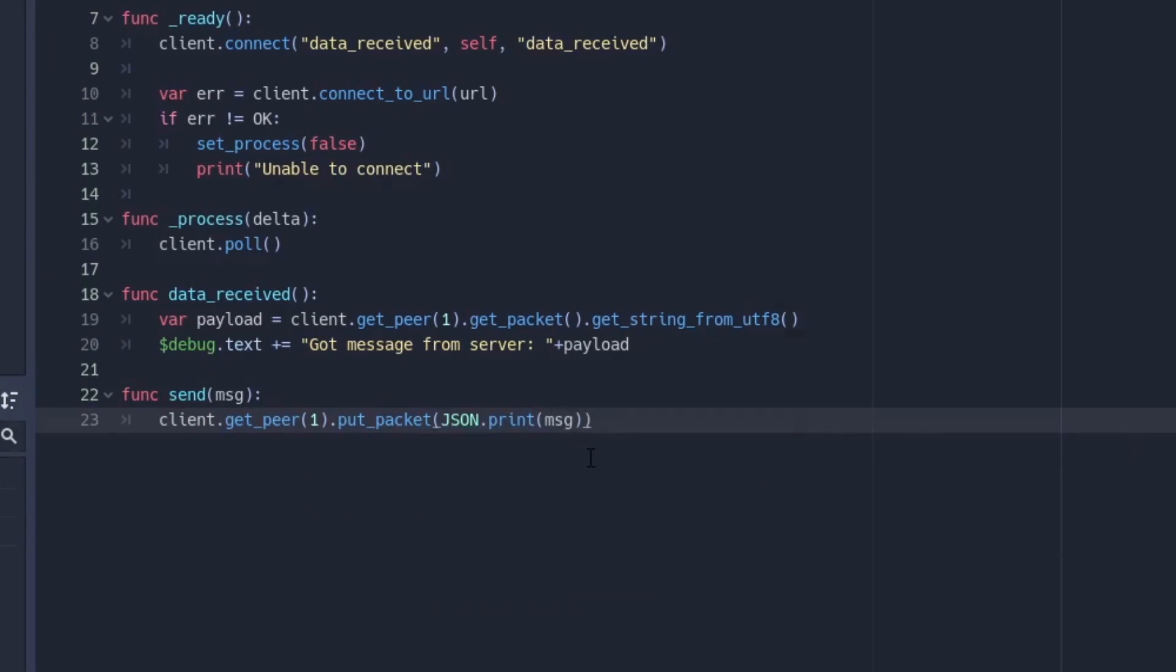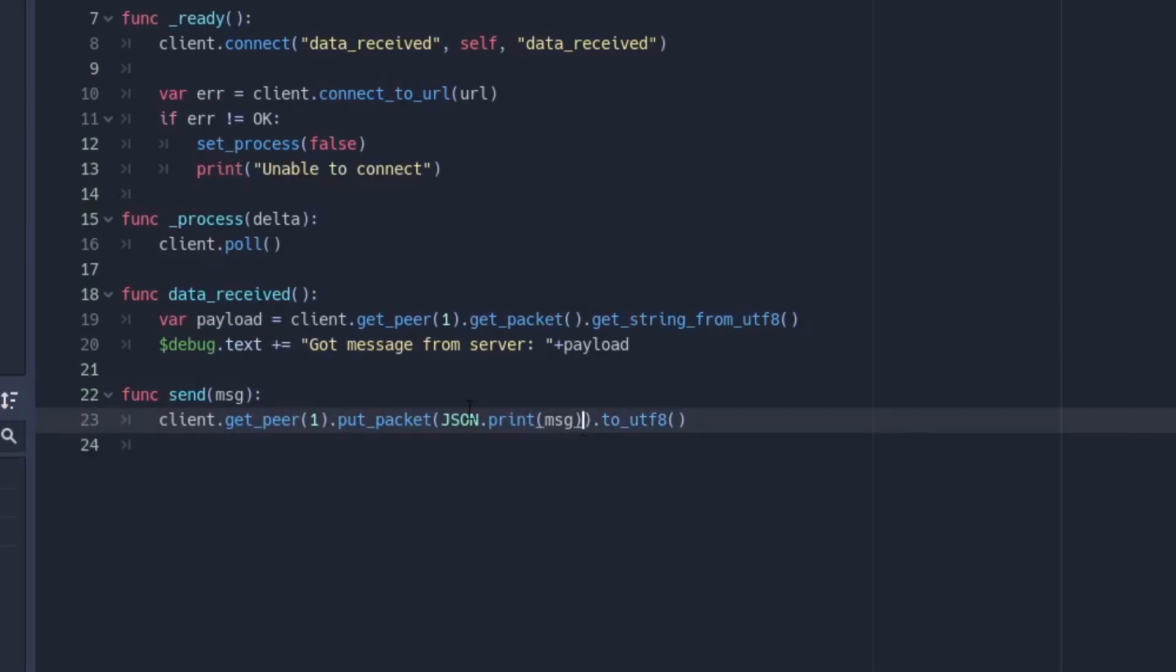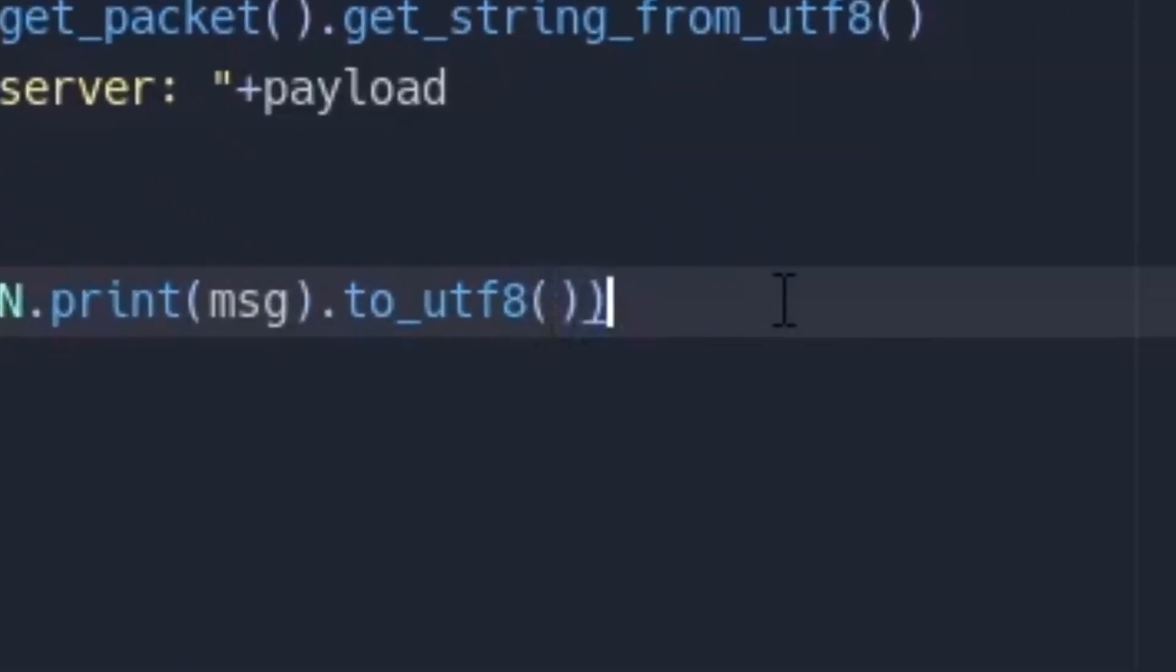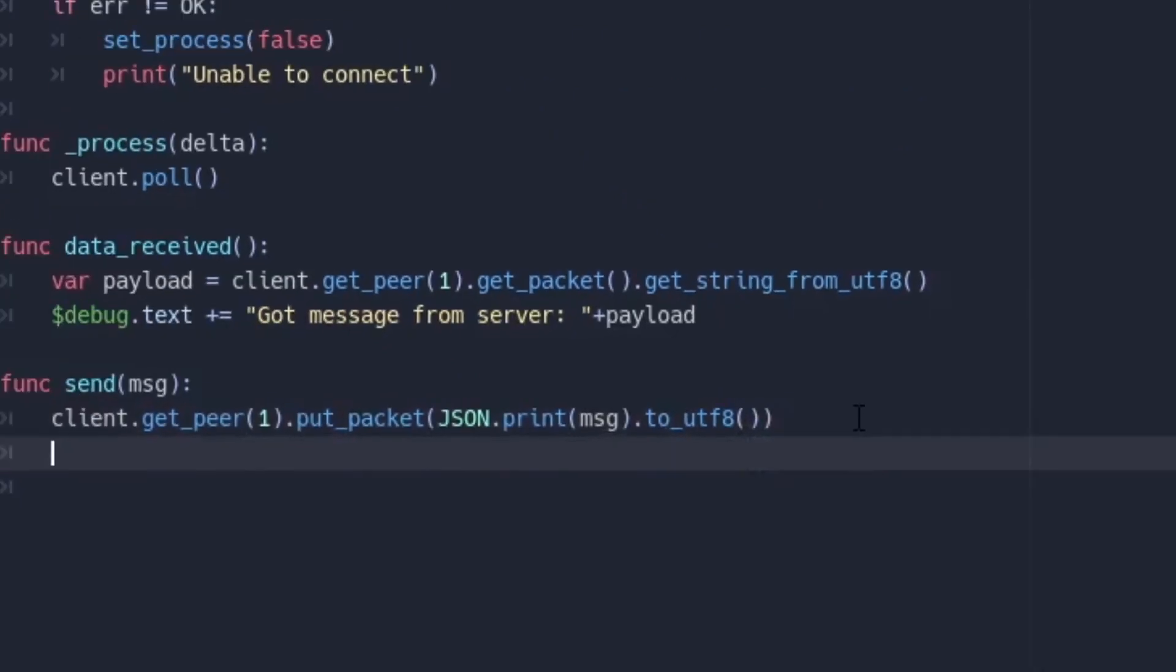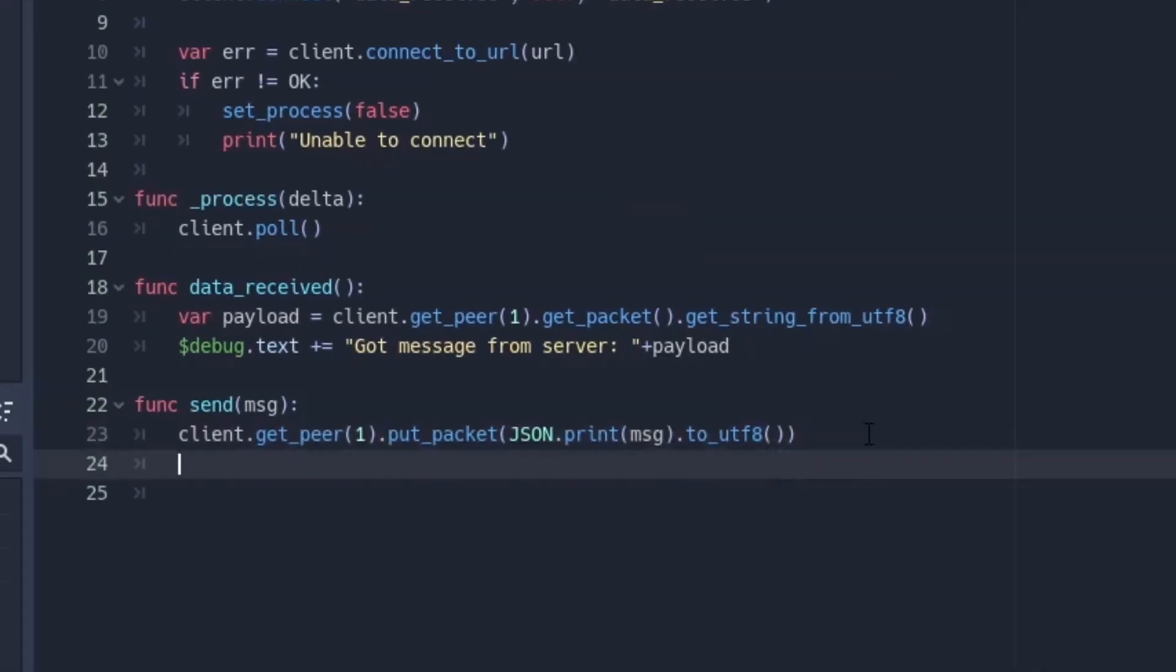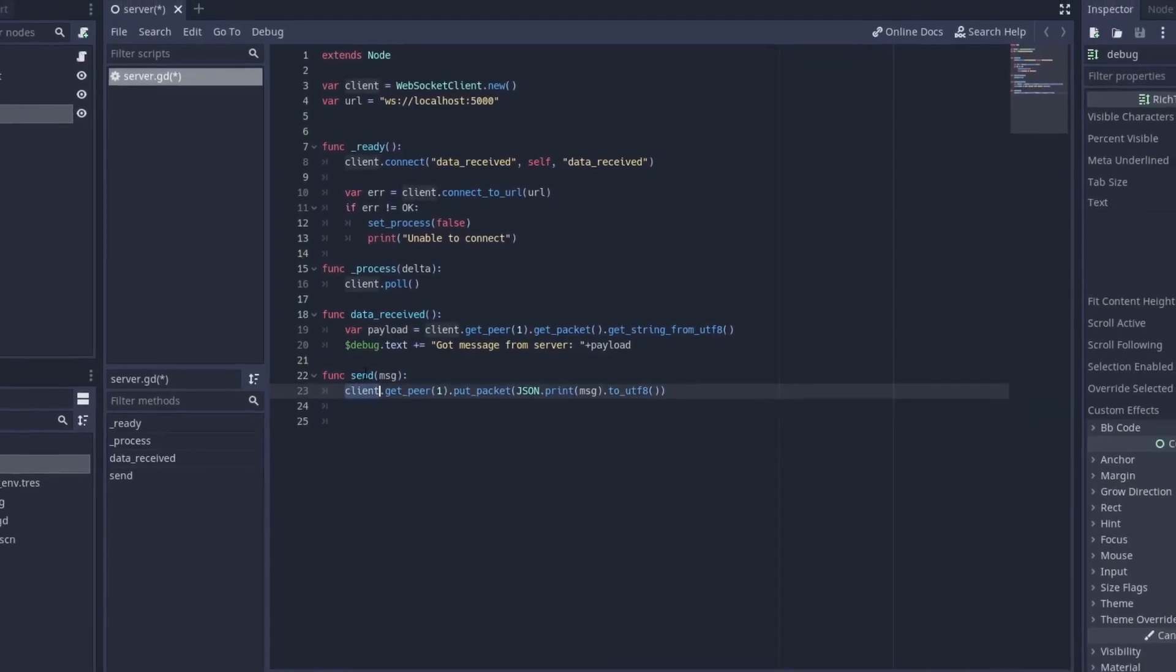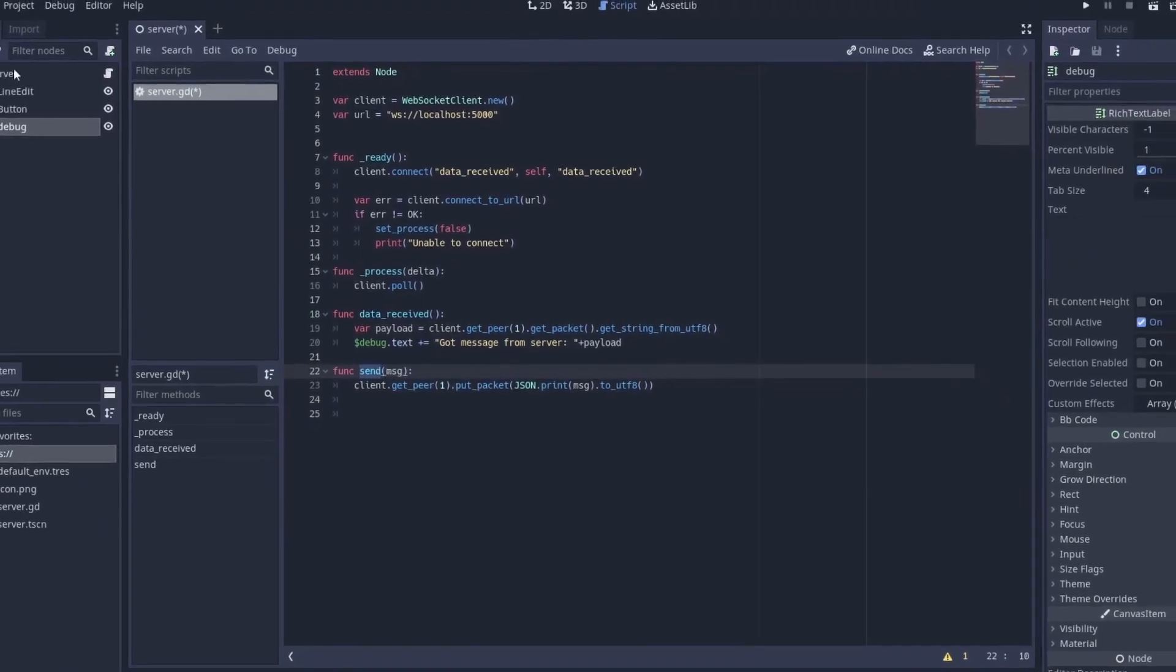Put that as a function. And sorry my bad. This to utf8 is actually meant to be inside here. So make sure you have two brackets closing at the end just to be sure. It's quite hectic and quite long but this is actually the way to send messages with websockets. But we have to call this send message at some point.